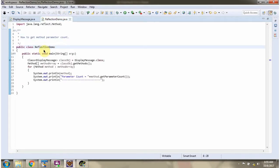Here I have defined the class reflectionDemo. I am running this program in debug mode.